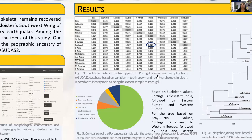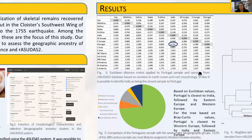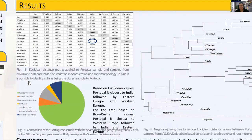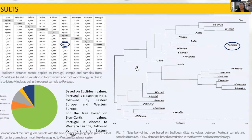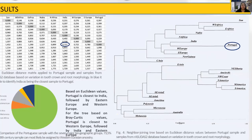The same results can be seen in the dendrograms. As you can see in figure four, Portugal is closest to India, followed by Western and Eastern Europe, and the furthest is South America. The Bray-Curtis values showed a similar organization, with Portugal closest to Western Europe, followed by India and Eastern Europe. So the results were consistent across methods.